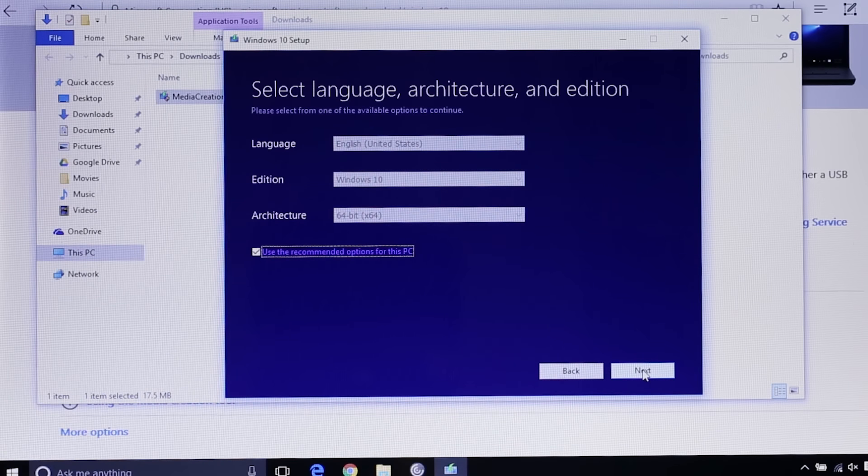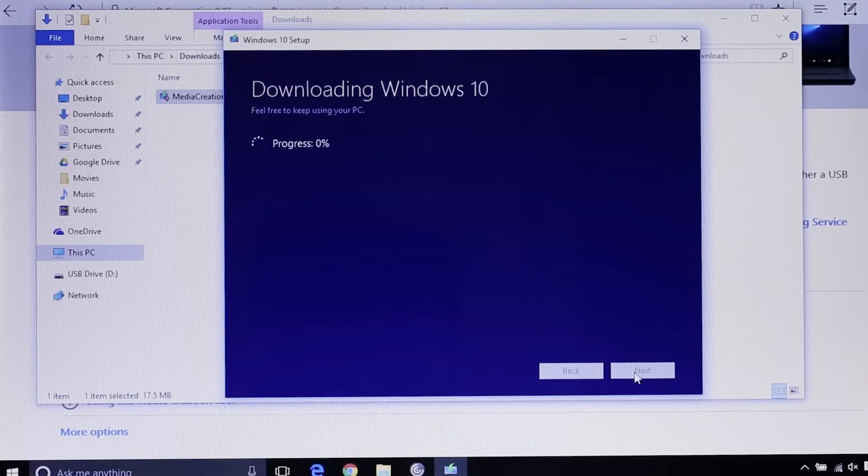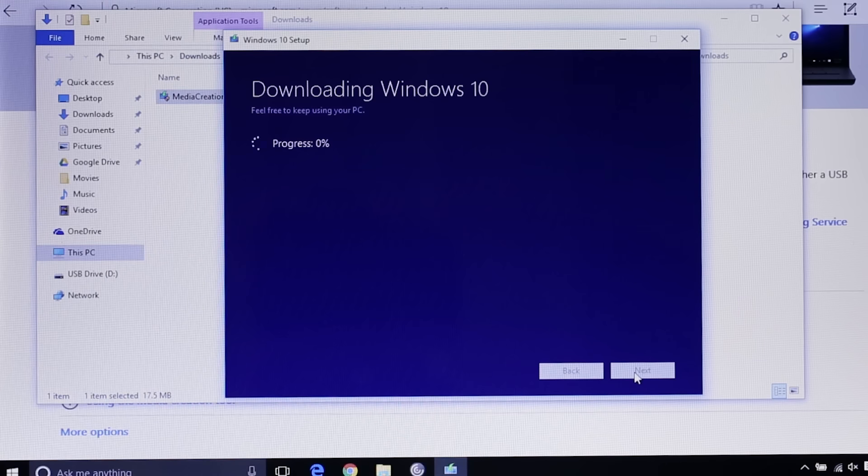Select the language, edition and either 64 or 32 bit. If you're installing on the same system you used to download the tool, Microsoft will select its own recommended options which is nice. Select next and wait for the download. This part could take a while depending on the speed of your USB and your internet connection. So grab a cup of coffee or tea and take a break.